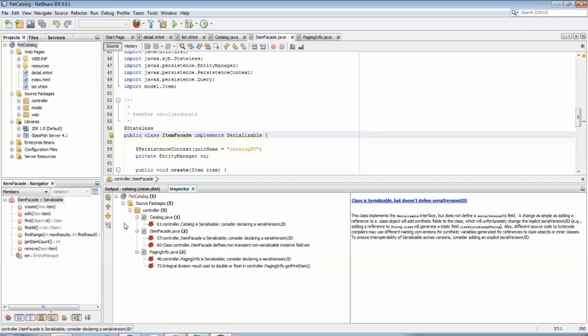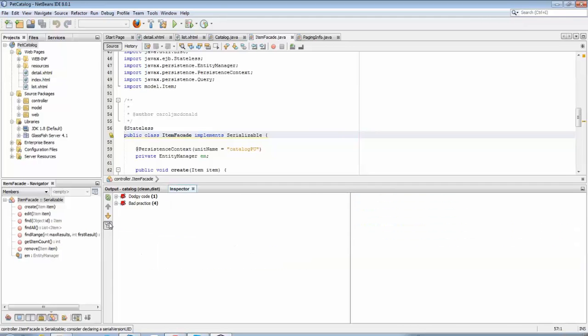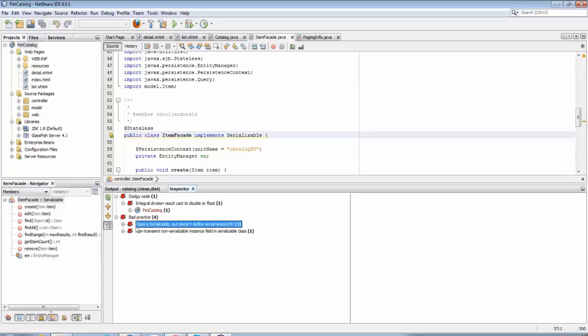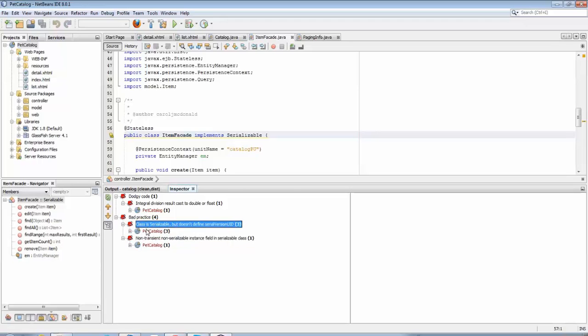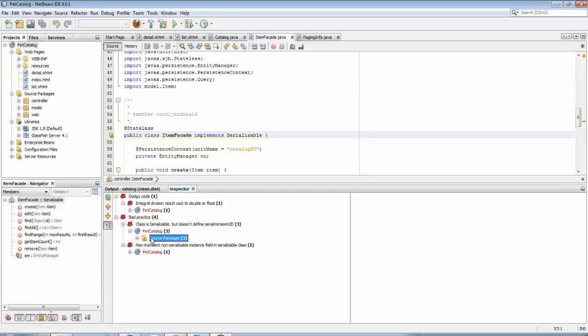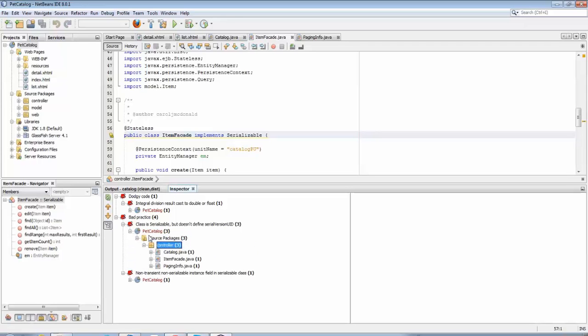All kinds of different bugs can be identified and you can switch to different views. So here you can see the dodgy code category and the bad practice category, and within those categories you can see the classes in NetBeans IDE that have problems that apply to that category.